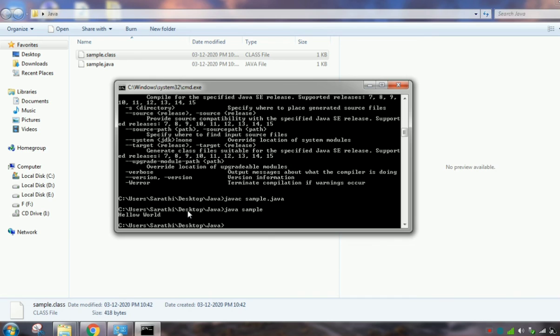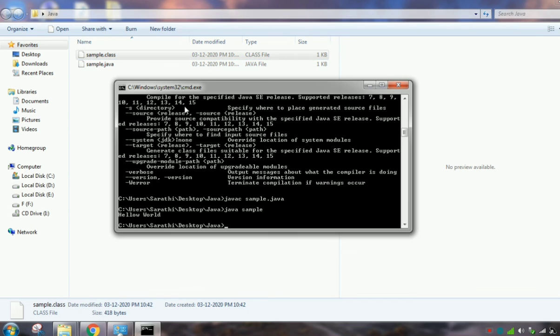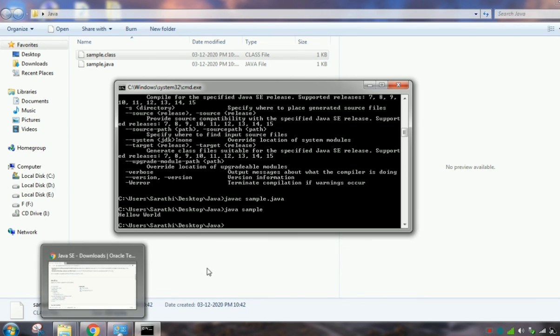So today we installed Java and then configuration was also successful. And we wrote one sample program and it executed successfully. Thank you.